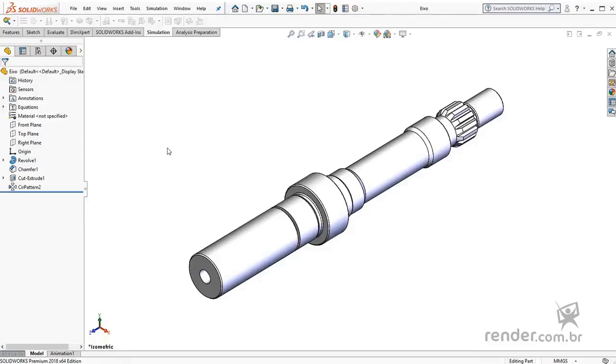In this class we will know the tool Mesh Failure Diagnostic, which is very useful in solving problems that occur in the generation stage of the mesh. Let's see in practice how to use it.